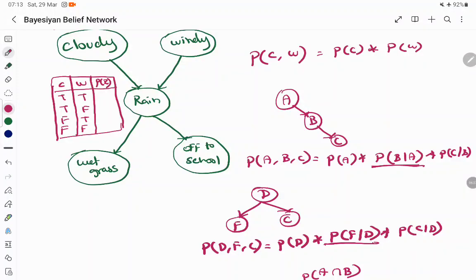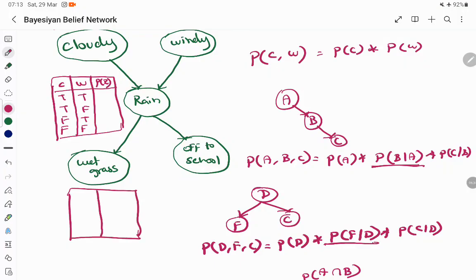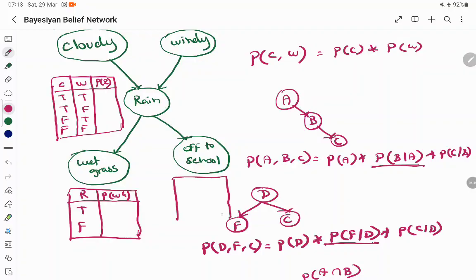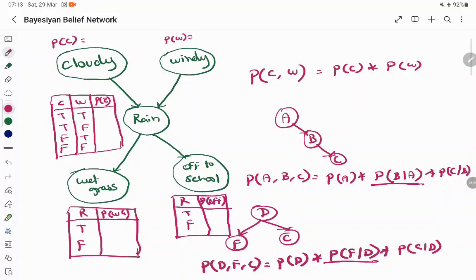Rain depends on cloudy and windy. Similarly, the probability of wet grass depends on the rainy condition — given that it is rainy, what is the probability of wet grass? It may be true or false. Off to school also depends on whether it is rainy — if it is rainy, what is the probability of getting off to school? All these probability conditions will be given to us.